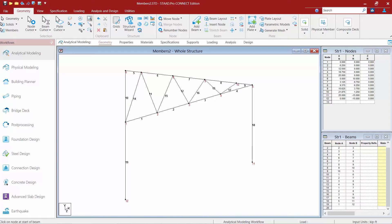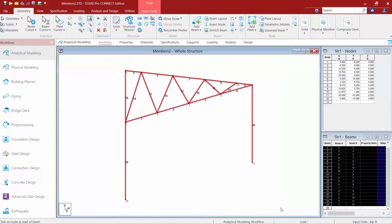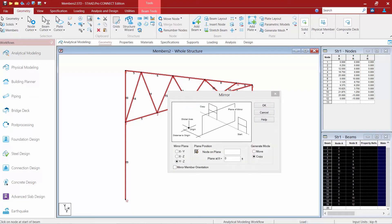Next we are going to learn how to mirror model geometry. The mirror command is used to copy or move the entire structure or a portion of it by mirroring it about any plane parallel to one of the three global Cartesian planes. For this exercise I need to select which members to copy first, so I'm going to draw with my beams cursor around the entire model. Then I'll go up to my structure tools within the geometry tab and click on my mirror command. Once selected, the first thing I need to decide is what plane to mirror around — I'm going to select the YZ plane.